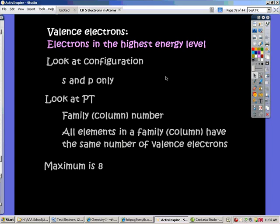Valence electrons are the electrons that are in the highest energy level of an atom. Just a little review — atoms have energy levels, and electrons fill up the energy levels from the lowest energy level to the highest.